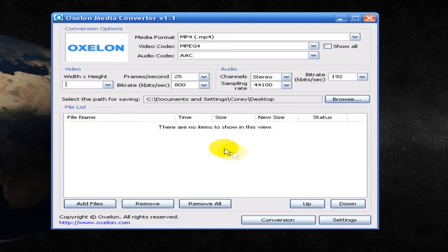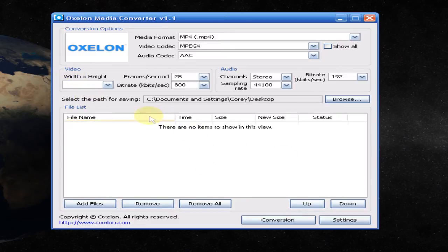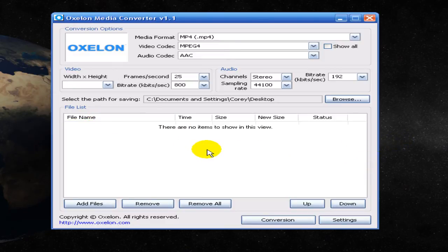I use it a lot now that I have an iTouch and need to convert things to AVI because it has a camera, and I use that every once in a while — so pretty useful. You should check it out.